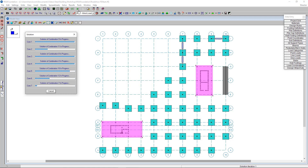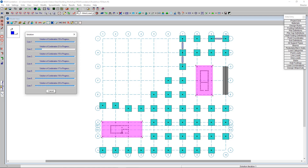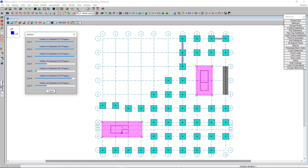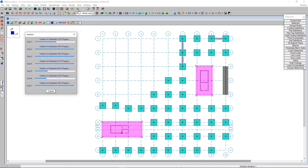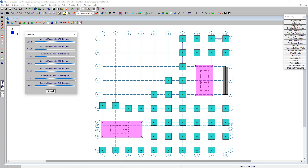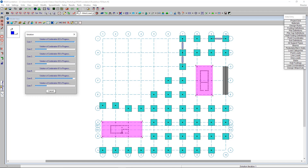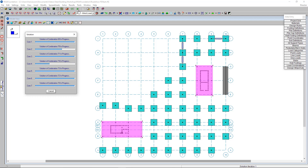The program is now using multiple cores — this is a new feature added into RISA Foundation. Multi-threaded processing means load combinations are being solved in parallel, so load combination 41 is solving at the same time as load combination 52, for example. This really enhances processing time and reduces solution times.